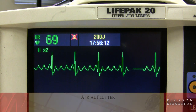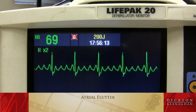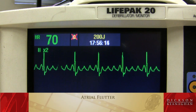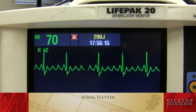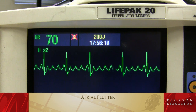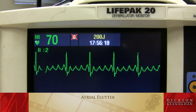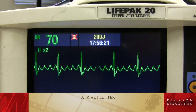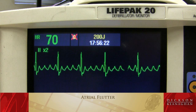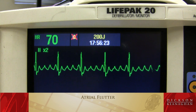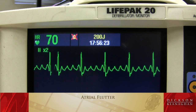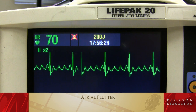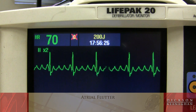Atrial flutter. It is one irritable foci firing rapidly in the atrium, causing the sawtooth or picket fence pattern in the baseline. The R2Rs are narrow and are usually regular. Atrial flutter.